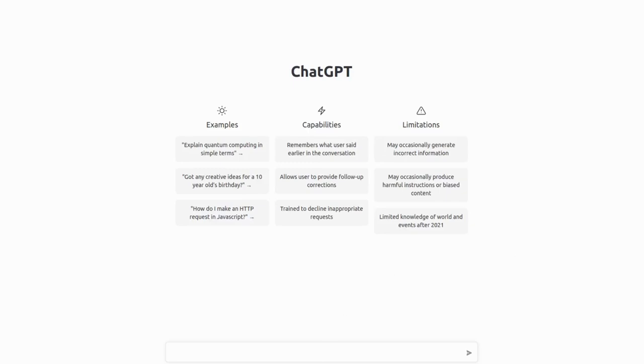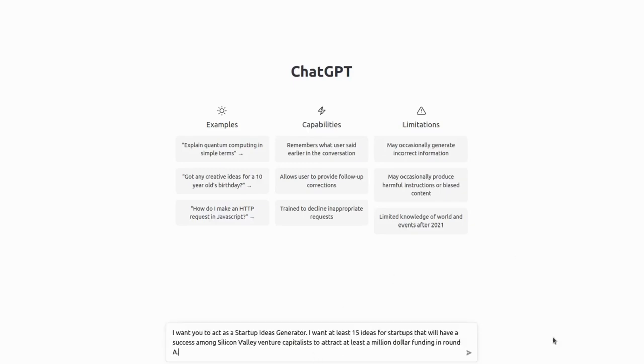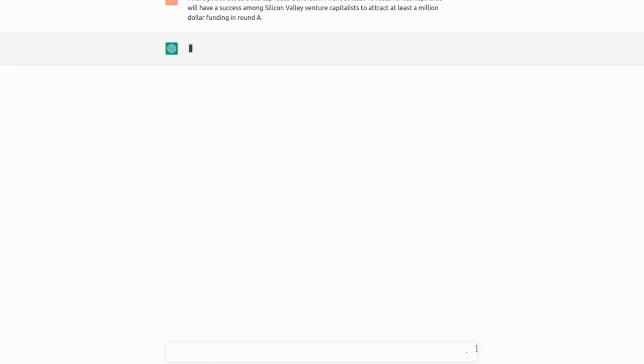What if we want to create a startup but there is one problem? We have no ideas. So we can use ChatGPT to generate some ideas, in this case 15 ideas for startups that will have a success among Silicon Valley venture capitalists.